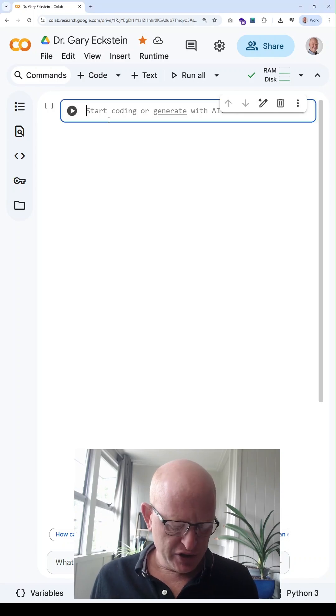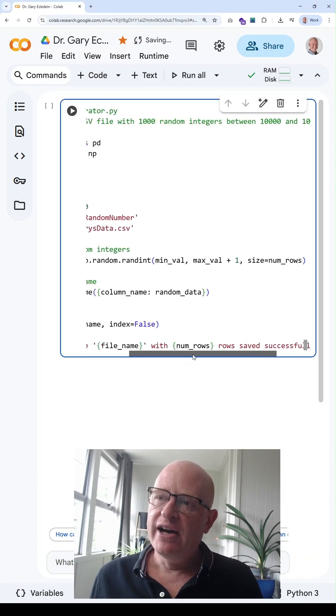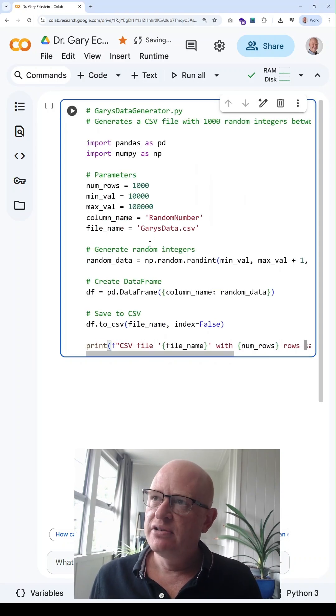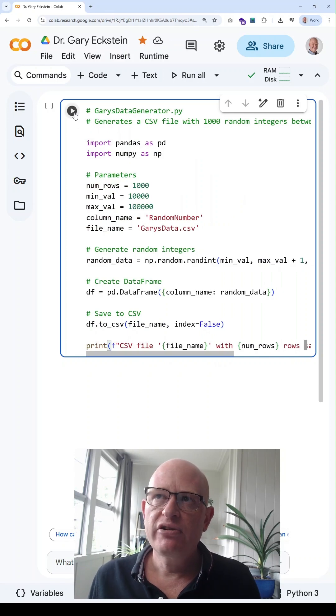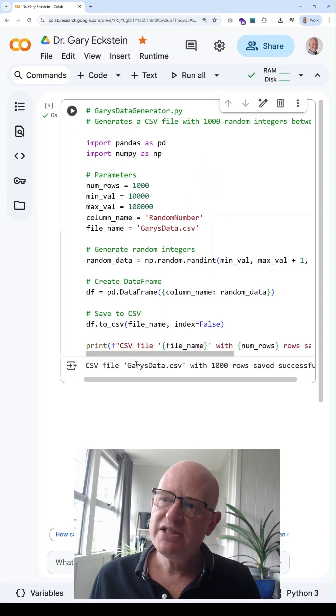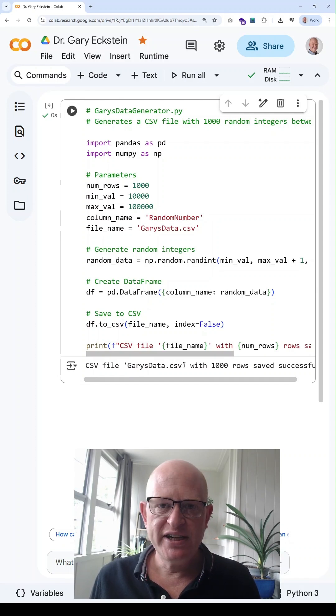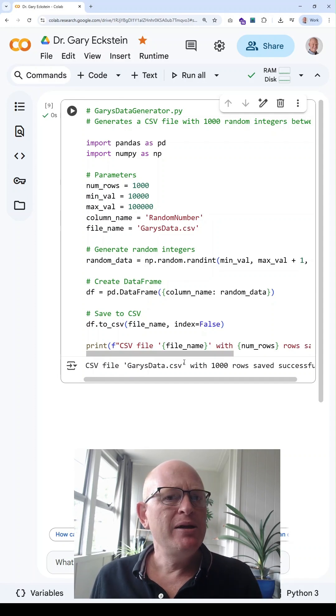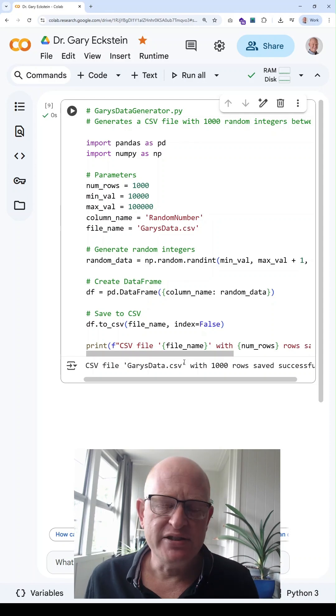I'm first going to create a file. This is just a random number generator that'll create a file. So run that. Now a CSV file has been created called Gary's data.csv and many people don't know where to find this.